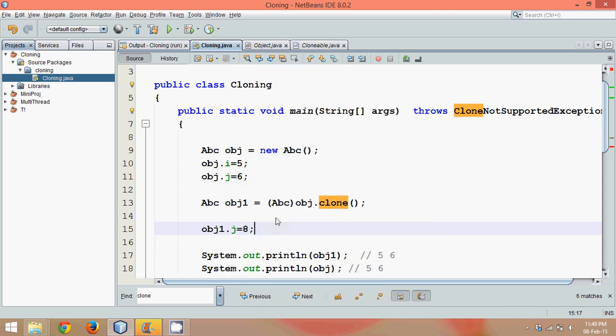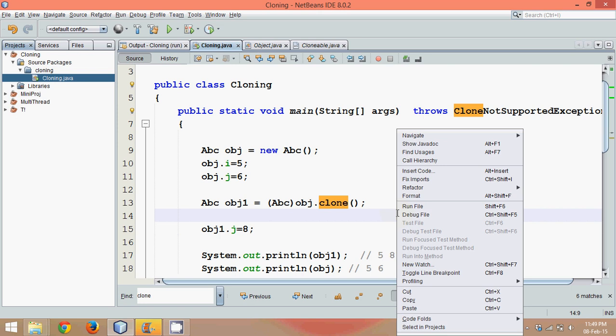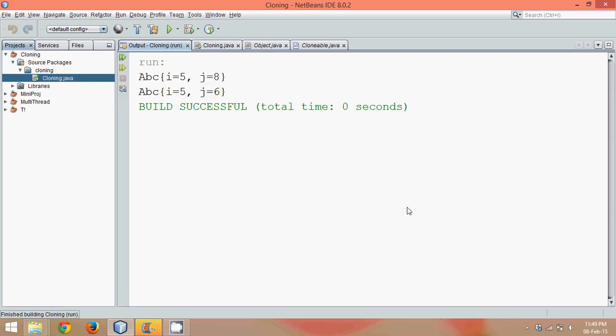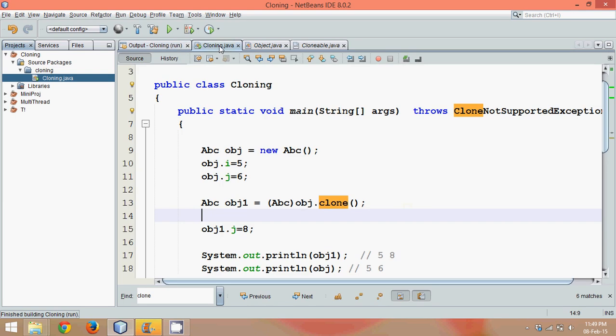But if you change the value of obj1, if I say obj1.j is equal to 8, the expected output here is 5, 8. If it is shallow copy, both will give you 5, 8. If it is deep copy, one should give you 5, 8 and the second should give you 5, 6. And if I run this, okay, so we can see 5, 8 and 5, 6. That means internally it is going as deep copy and it looks like shallow copy.